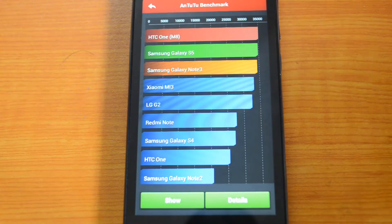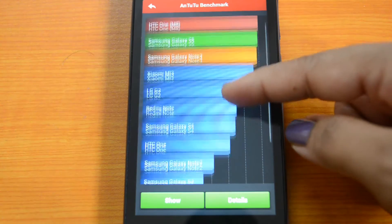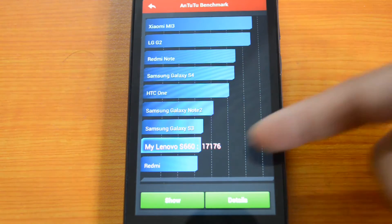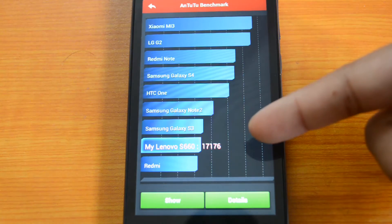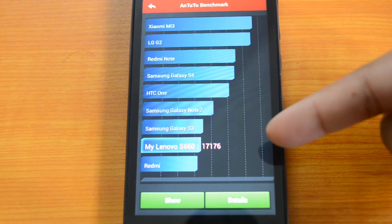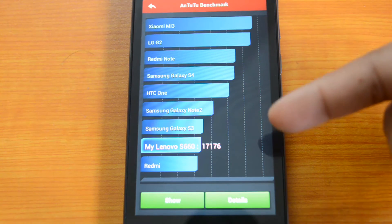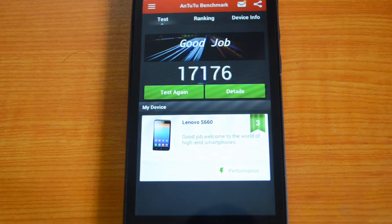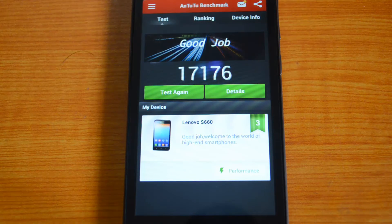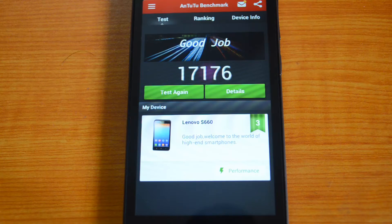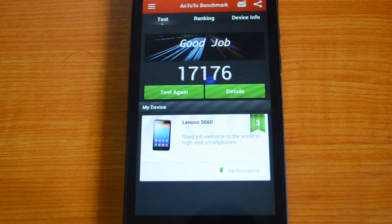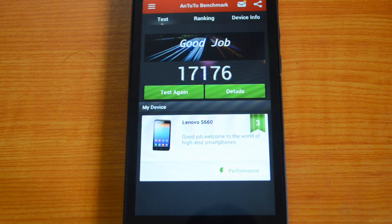The Antutu benchmark test is done. The Lenovo S660 scored 17,176 — a very good value. The Moto G scored 17,214, so both devices came in with almost the same score, which should give us very similar performance. We'll now move on to the Quadrant test.